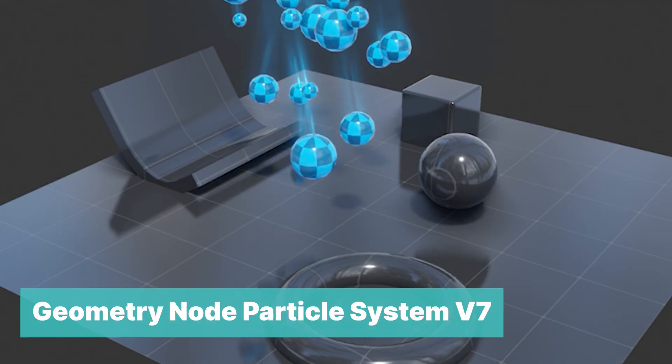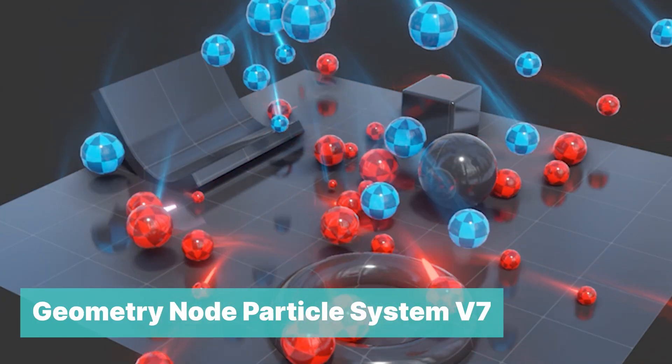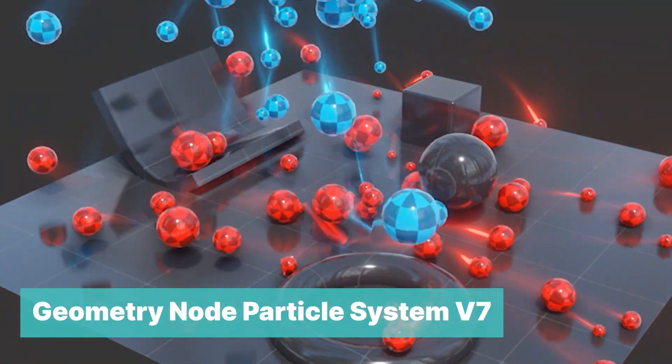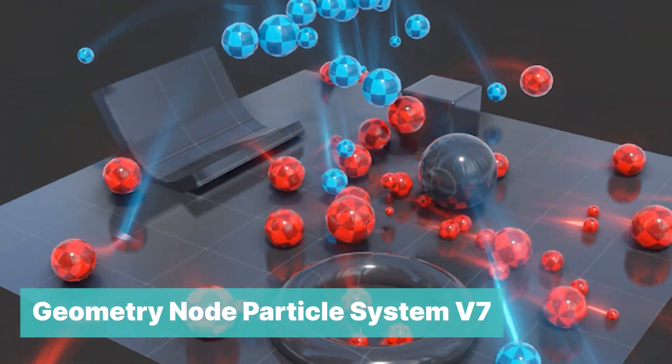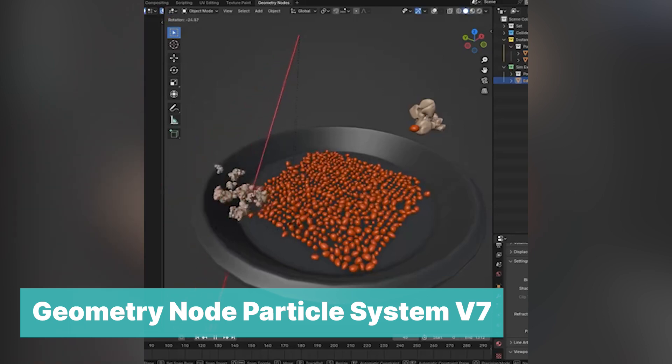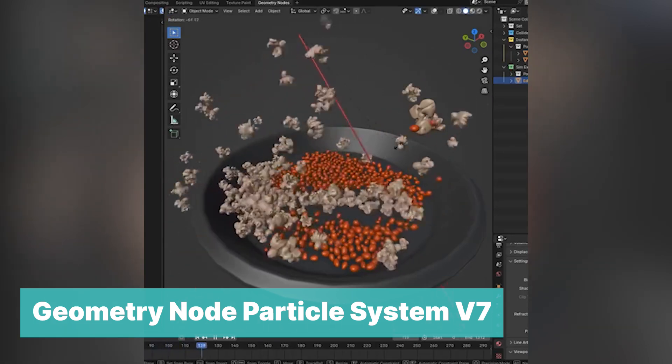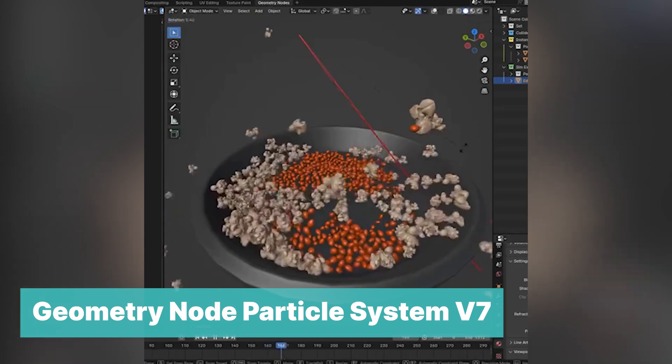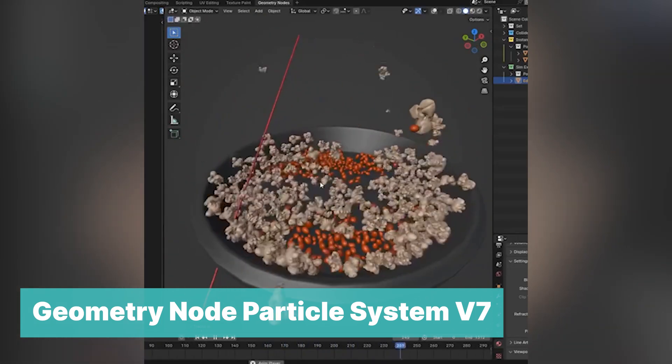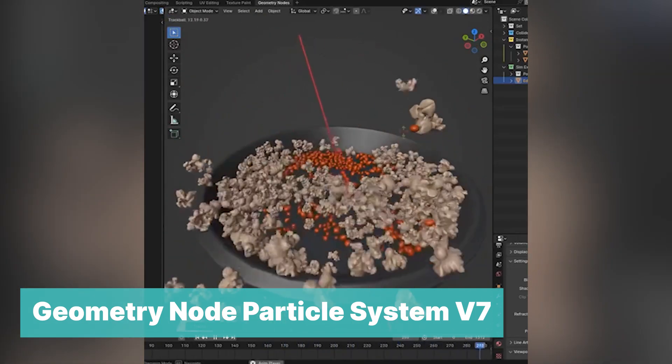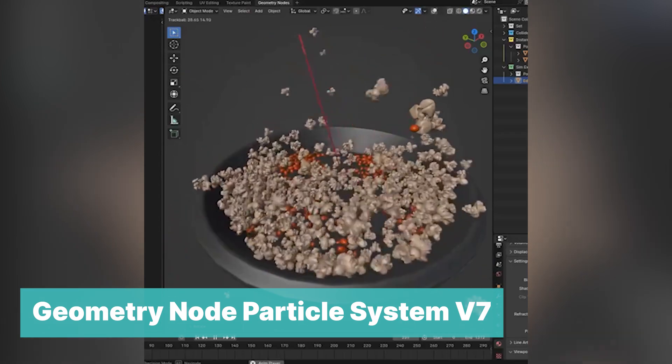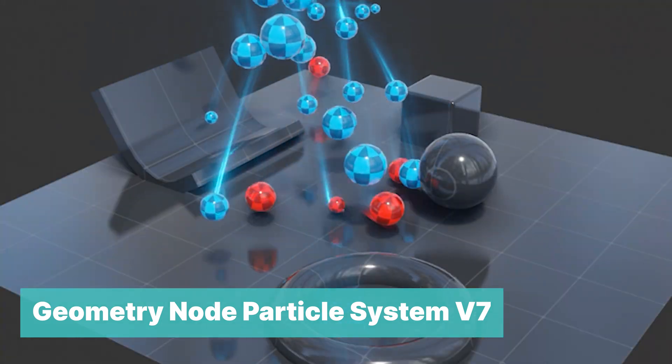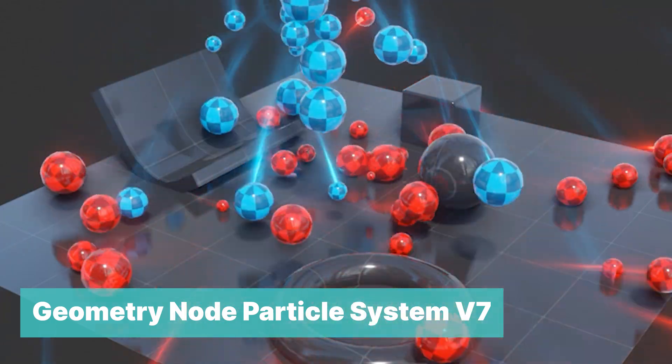Geometry Node Particle System V7. I can't believe this is also free. This Geometry Nodes setup allows you to create particles that interact with your world in real time. This is a big deal because Geometry Nodes offer more customization and control than the particle system. One obvious advantage is that you can layer more effects on top of the particle simulation, like particle trails, child particles, and more things that are impossible to do with the built-in particle system.